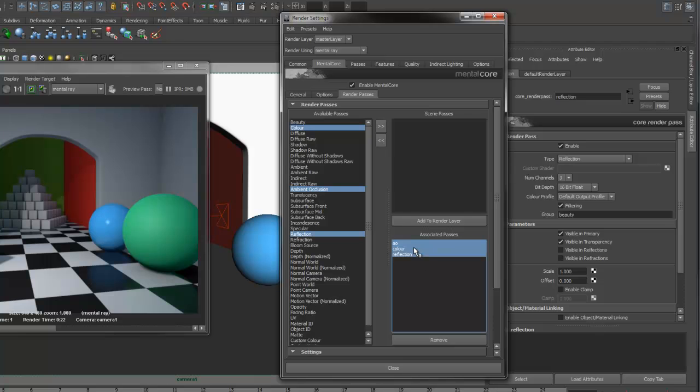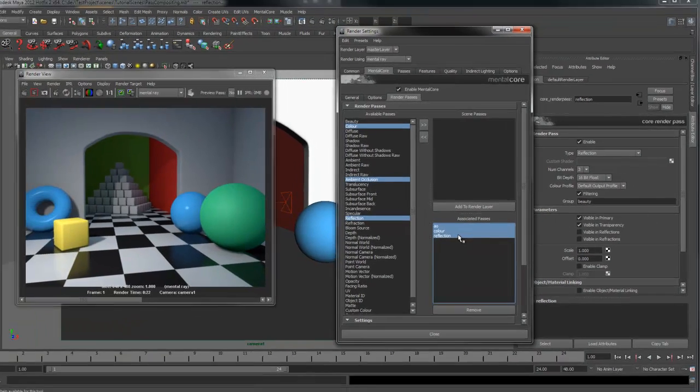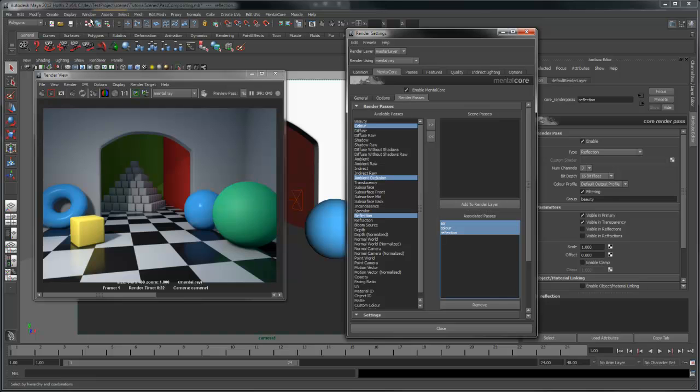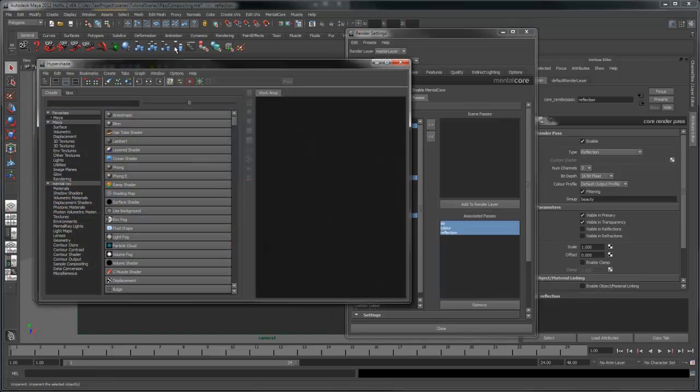Select the passes, right click, and press the select option to select the nodes themselves. Now if we open up Hypershade, press the output button to show up the selected nodes.